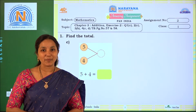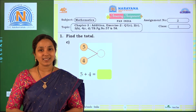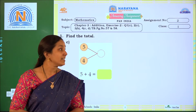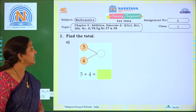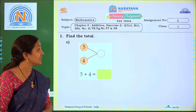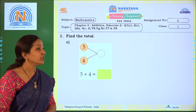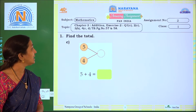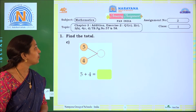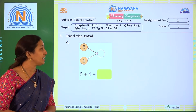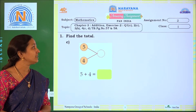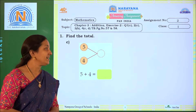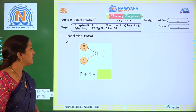Hi children, welcome to Narayana live classes. Today our amazing assignment is chapter 3, addition exercise 2, version number 1C, 2C, 3B, 4CV and you can refer to textbook page number 57 and 58. Coming to first one,